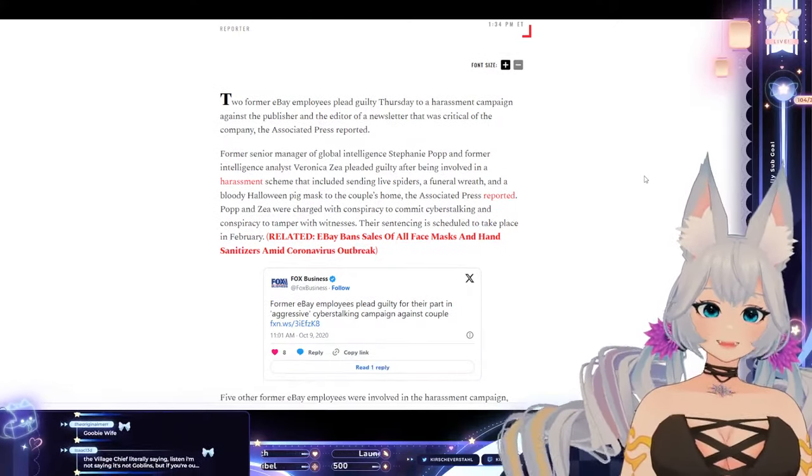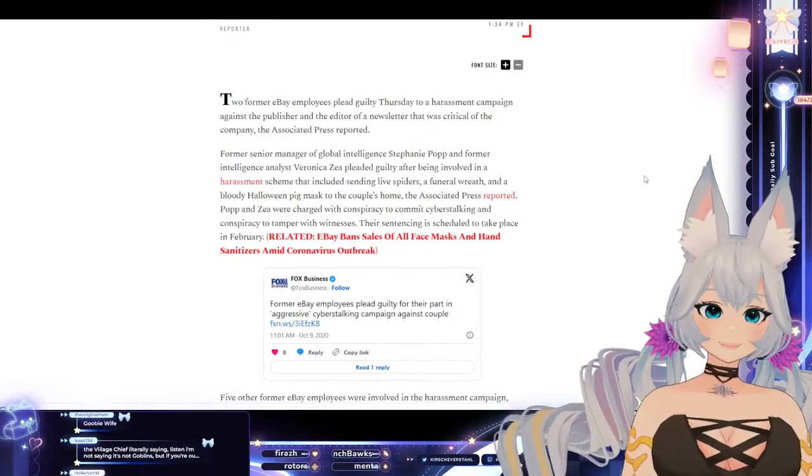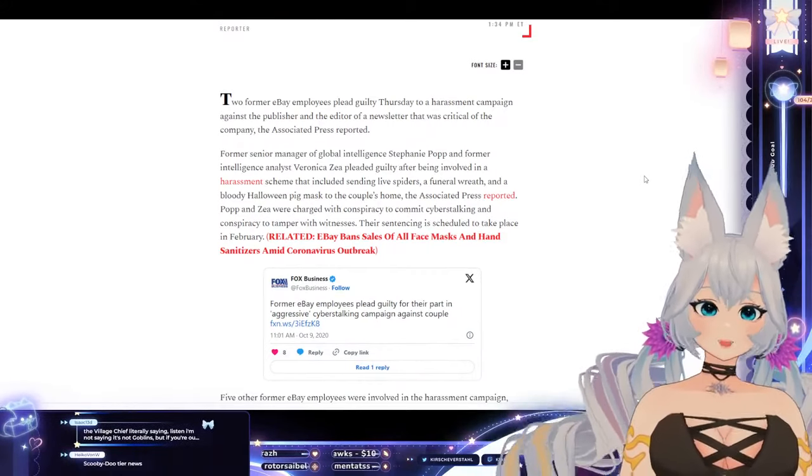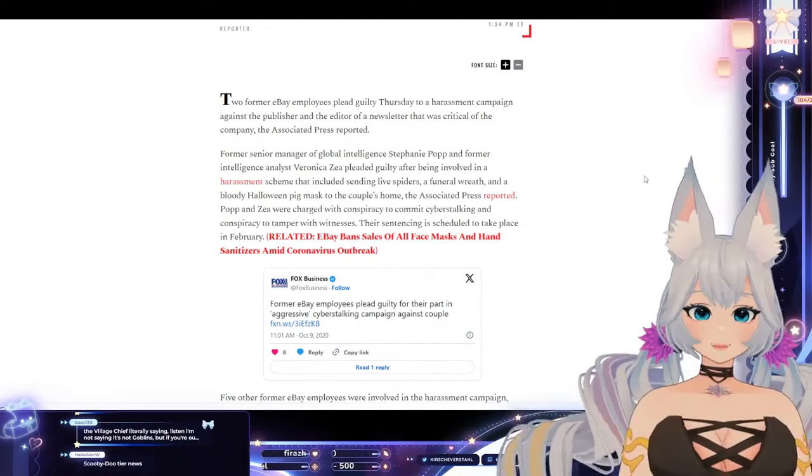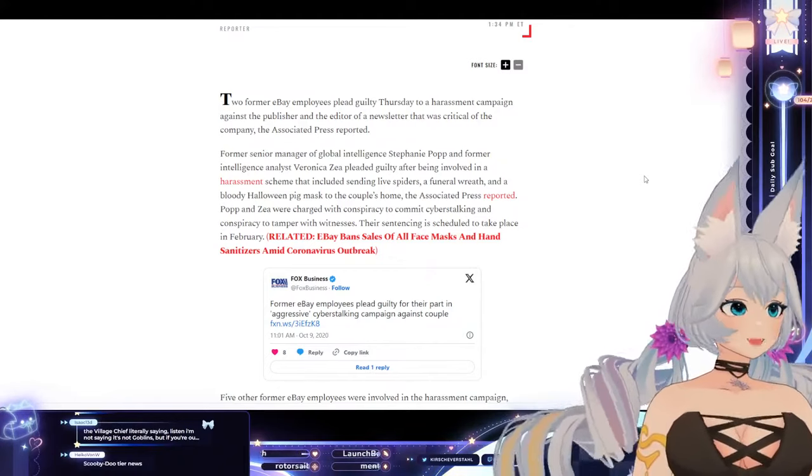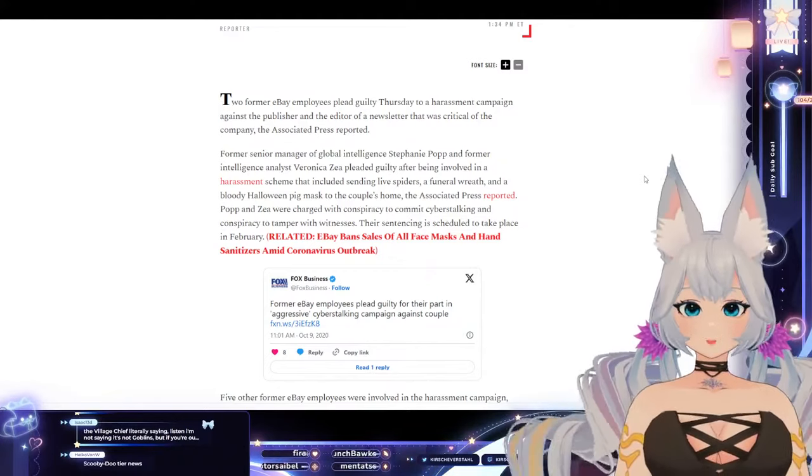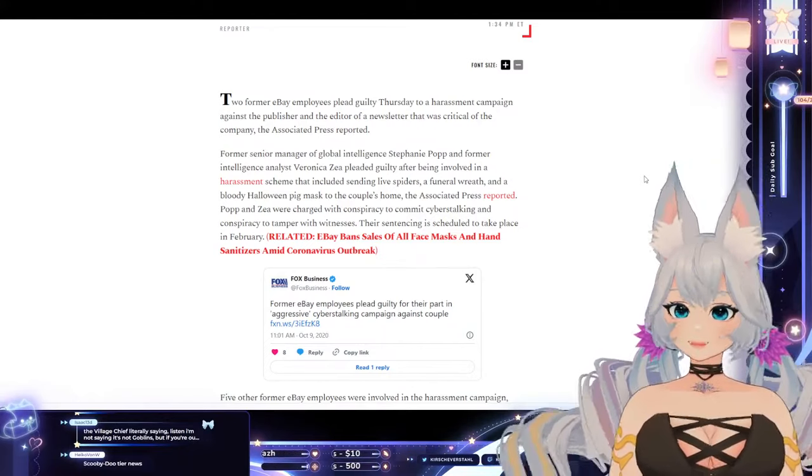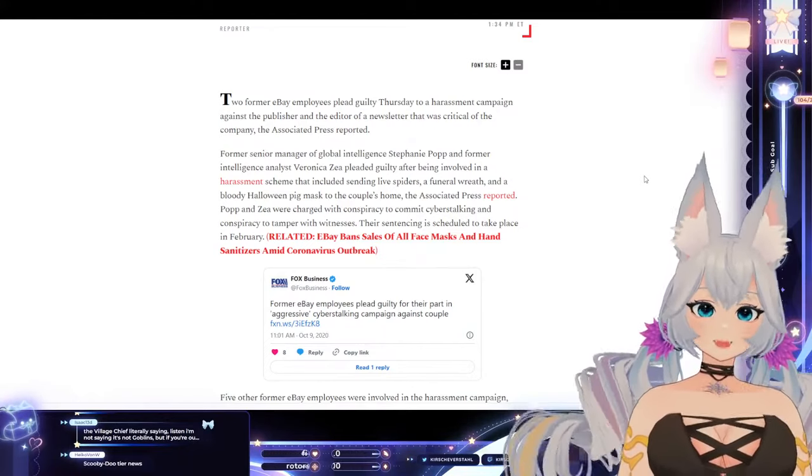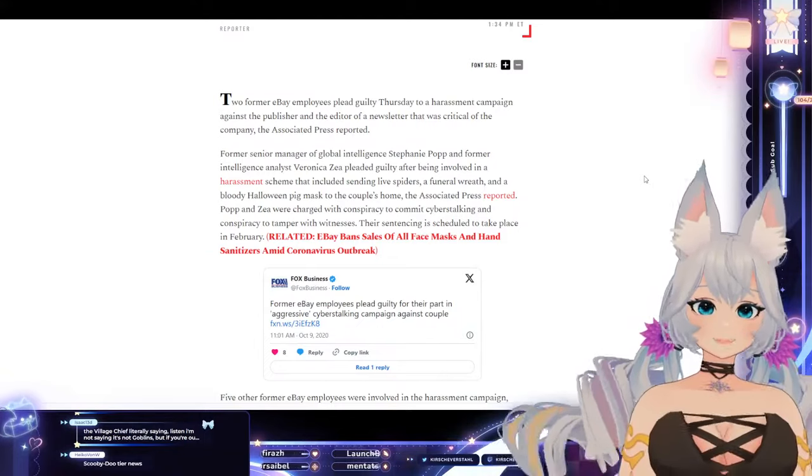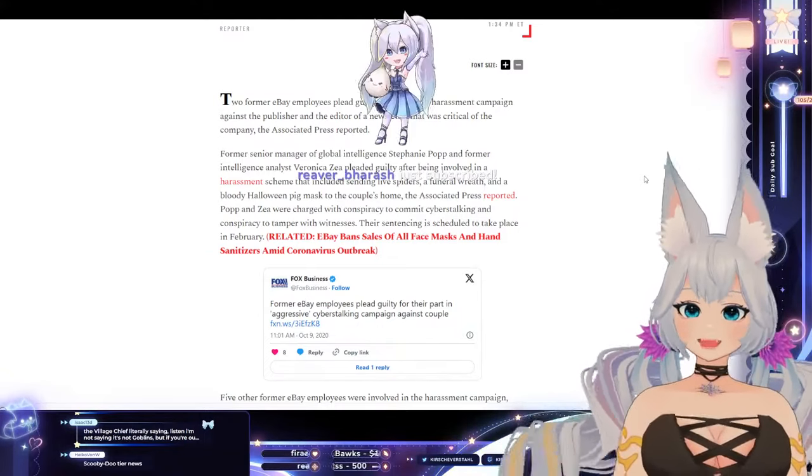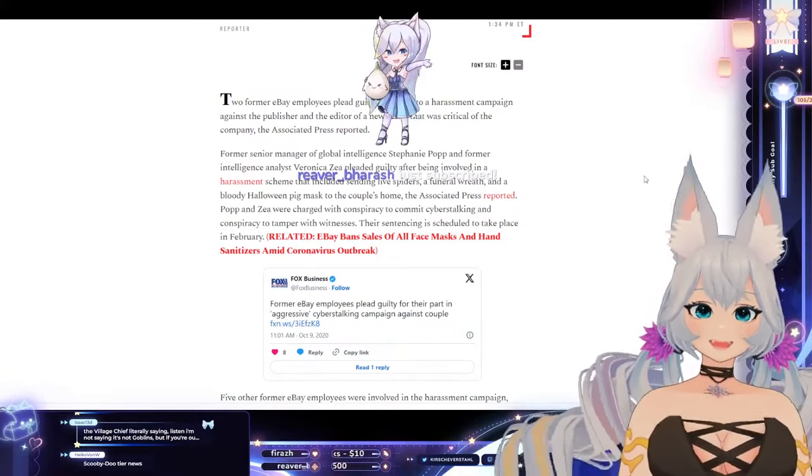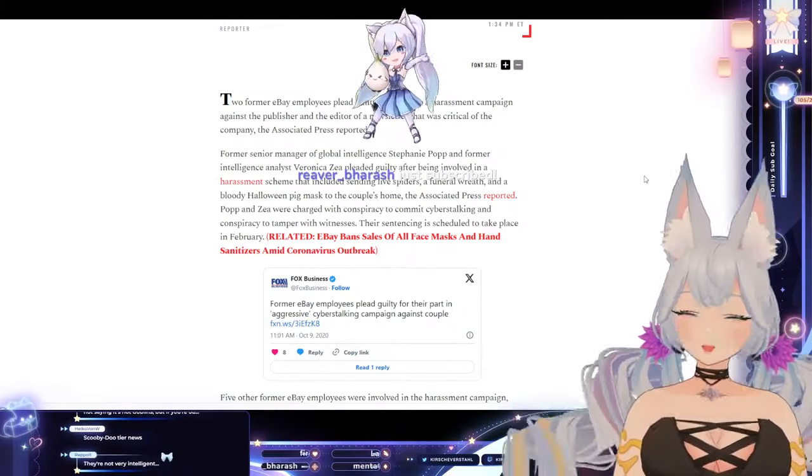Former senior manager of global intelligence Stephanie Popp and former intelligence analyst Veronica Zay, why is it both women, pleaded guilty after being involved in a harassment scheme that involved sending live spiders, a funeral wreath, and a bloody Halloween pig mask to a couple's home.